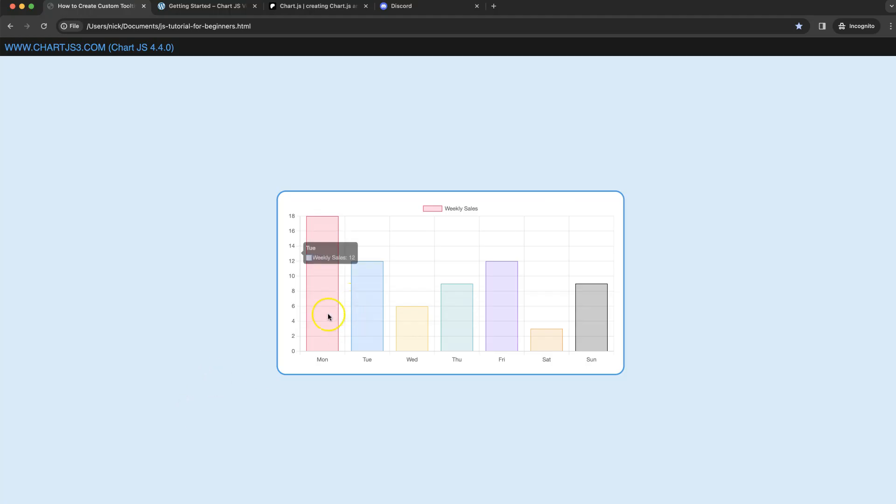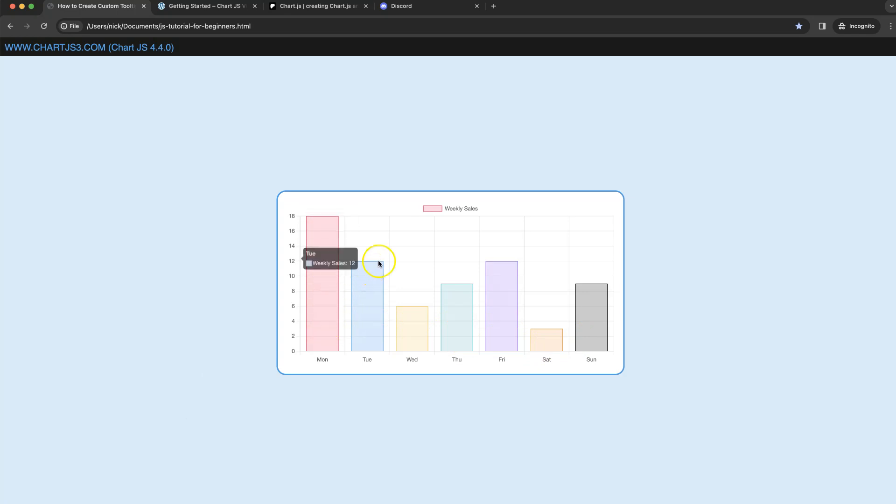In this video we're going to focus on how you can create a custom tooltip position here on the very left based on the value of the bar and then attachment to the Y scale.